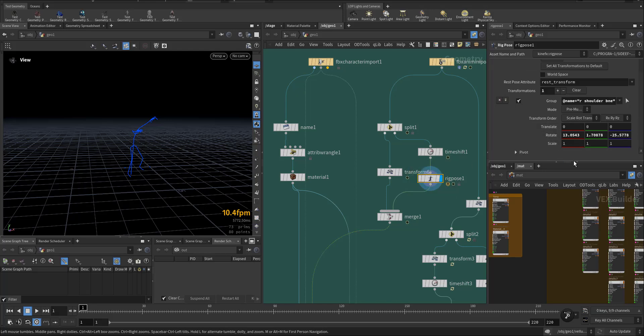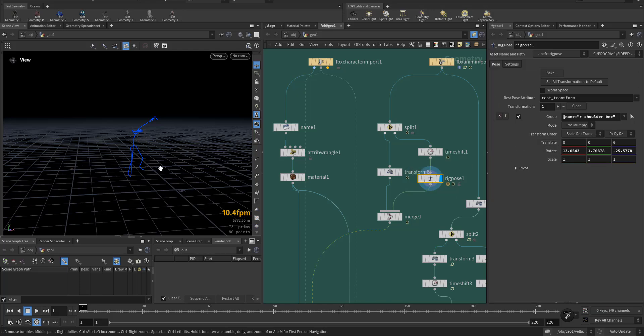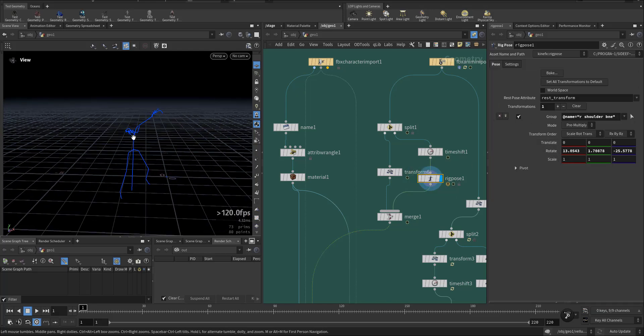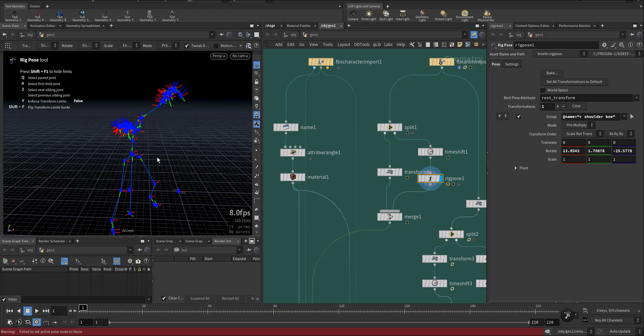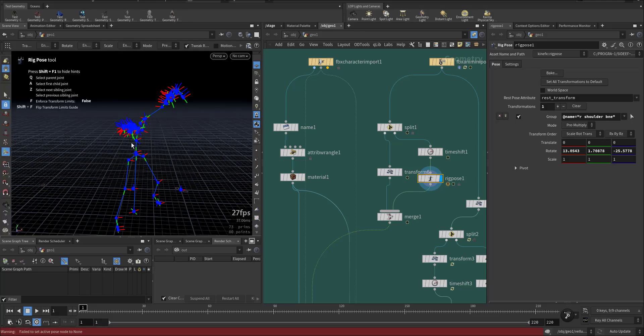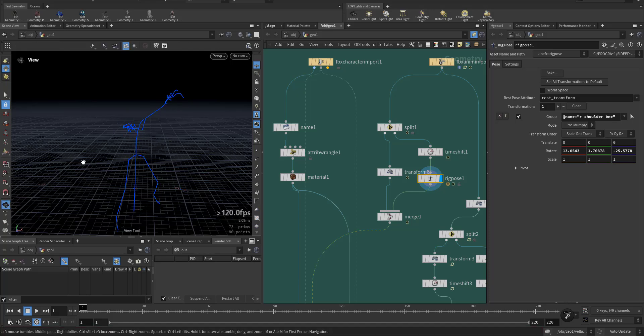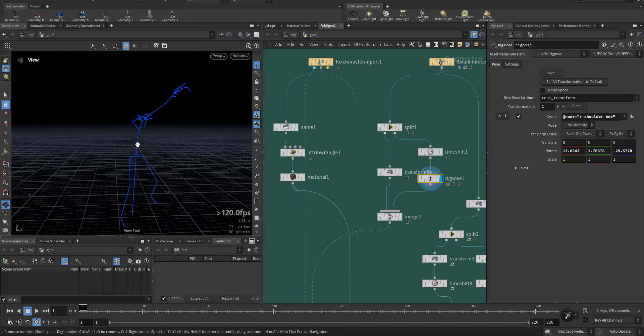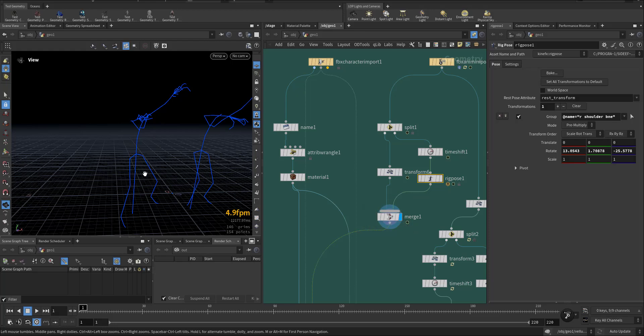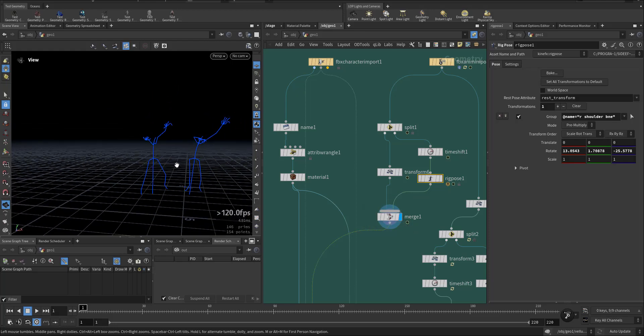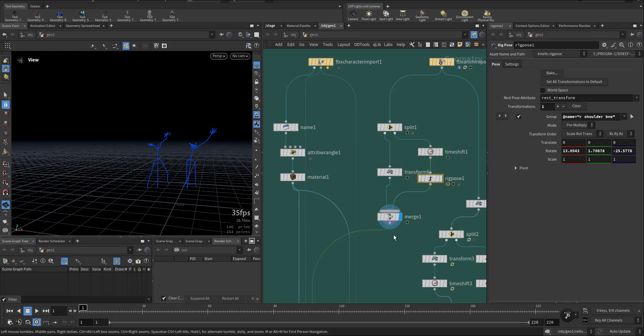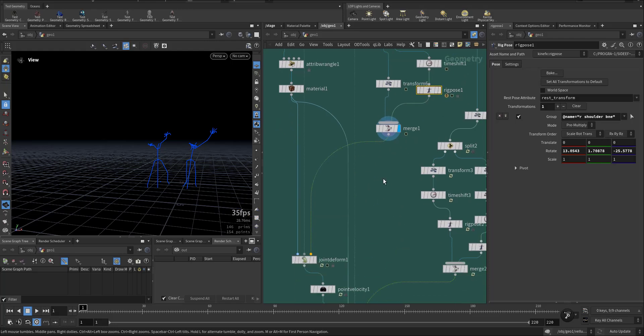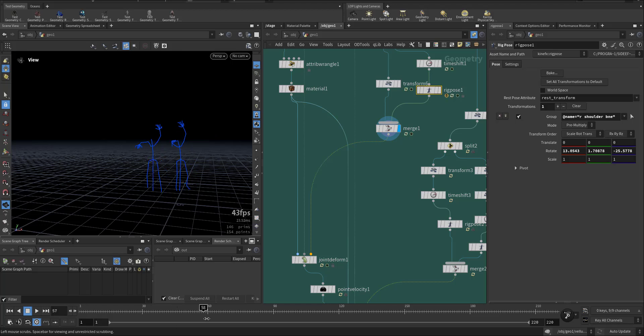Then I added a rig pose, this rig pose just to modify the animation as you can see, so it's a little bit different. Then I made the two characters together so there is some variance.